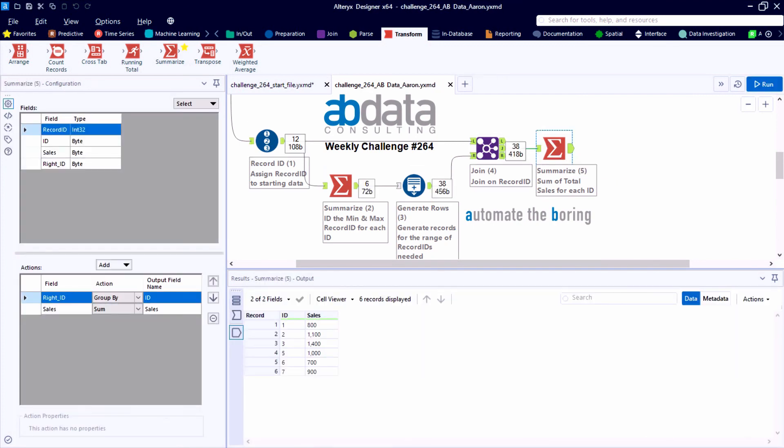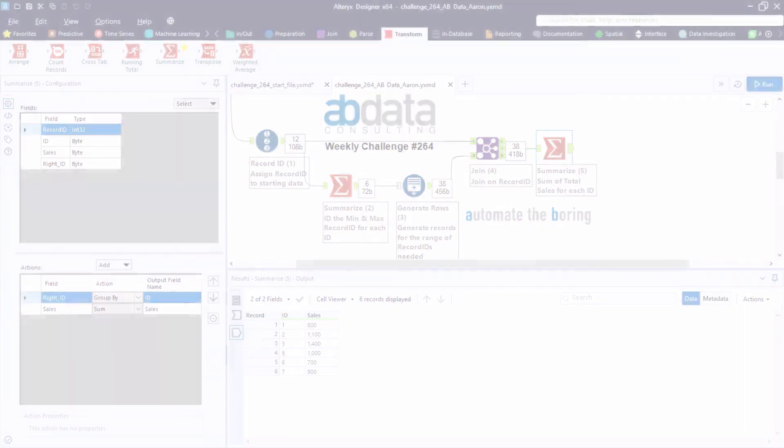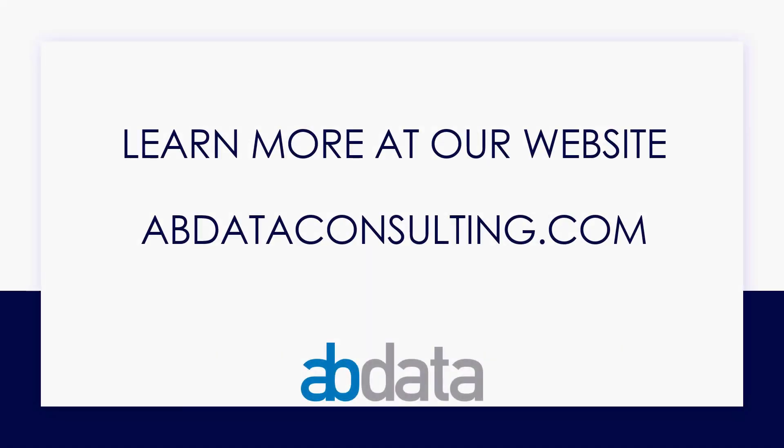I hope you have a great week and enjoyed this weekly challenge review. We'll see you next time. Thank you for learning with us today. Good luck on your Alteryx journey. For more information on custom training, managed service automations, and more, please visit our website at abdataconsulting.com.